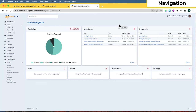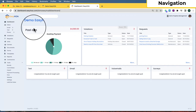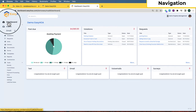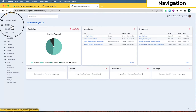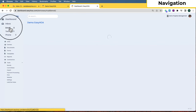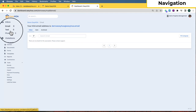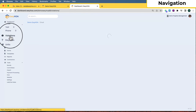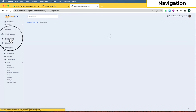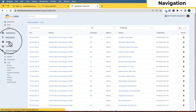First I'd like to show you the menu on the left — this is where you navigate to each different page of the software. When you first log in, you'll be guided to the dashboard page which shows you some quick stats about what's going on. Next we have email, text, and phone — these are communication tools we'll go over in a minute — as well as violations and requests.